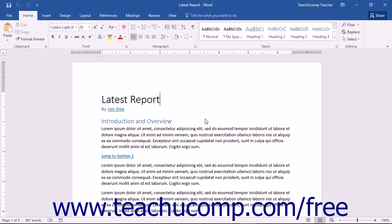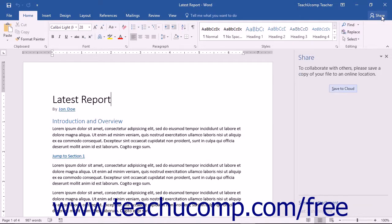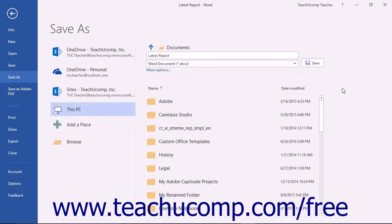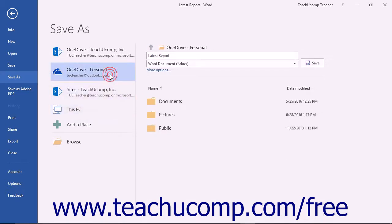To share a document using the simplified document sharing in Word 2016, first open the document you want to share, and then click the Share button in the upper right corner of the ribbon to open the Share Task pane. Click the Save to Cloud button in the Share Task pane to choose where to save the shared document. You can save to either your SharePoint or OneDrive online storage using the Save Choices in the Backstage view.